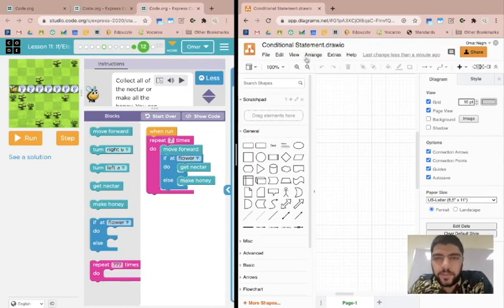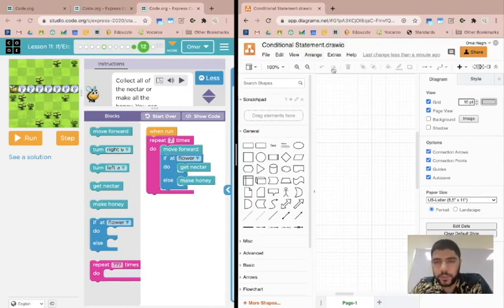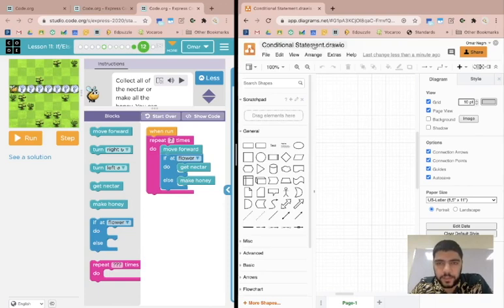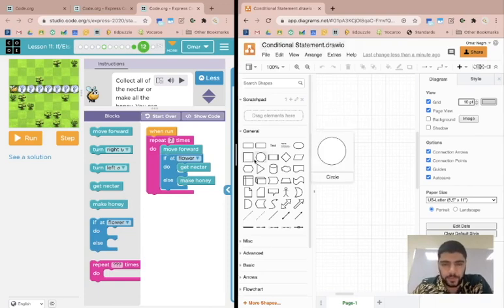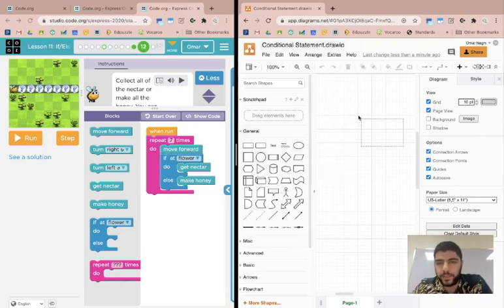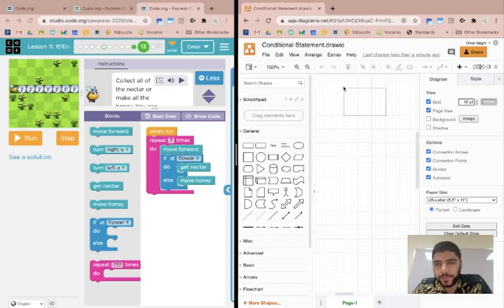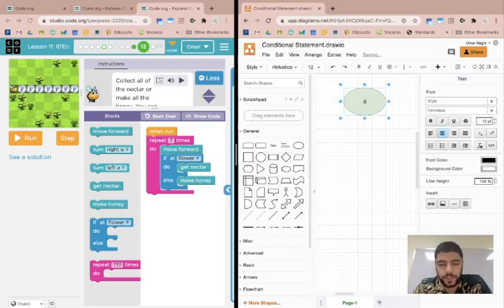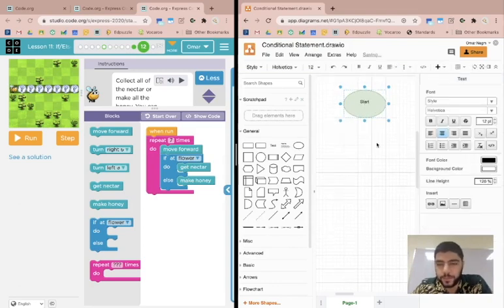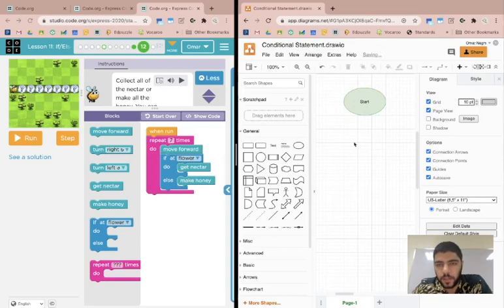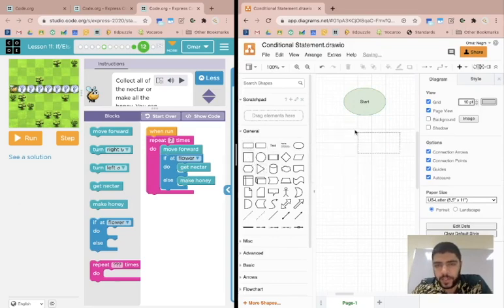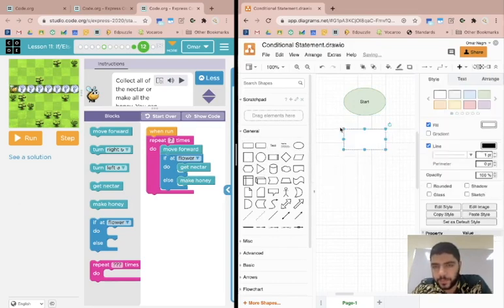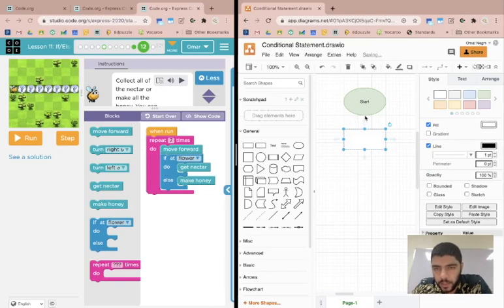Okay, so I have this new flowchart document. I titled it conditional statement, and we'll start off like any other flowchart. We'll have our start, color green, and then we'll include a rectangle for the first step. I'll connect them.